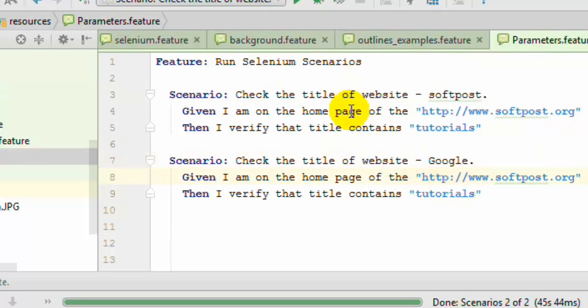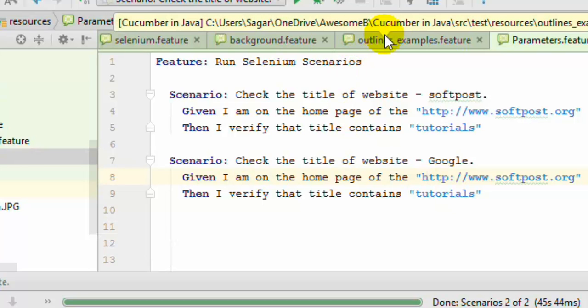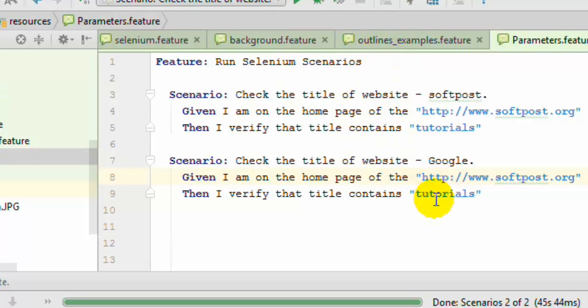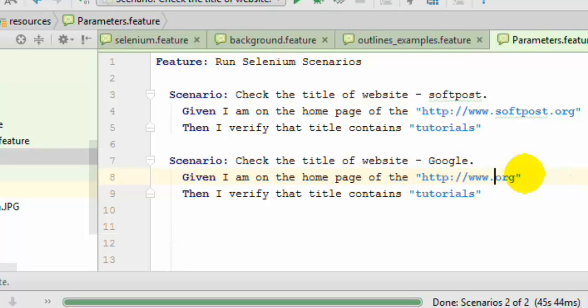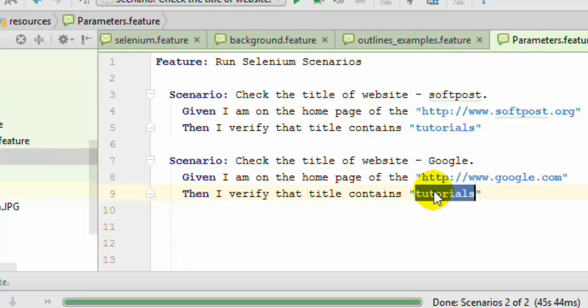In this particular situation the outline is much better than using parameters. But just to show you how we can use the parameters, I'm saying that instead of softpost you can use Google.com, and over there you can put Google.